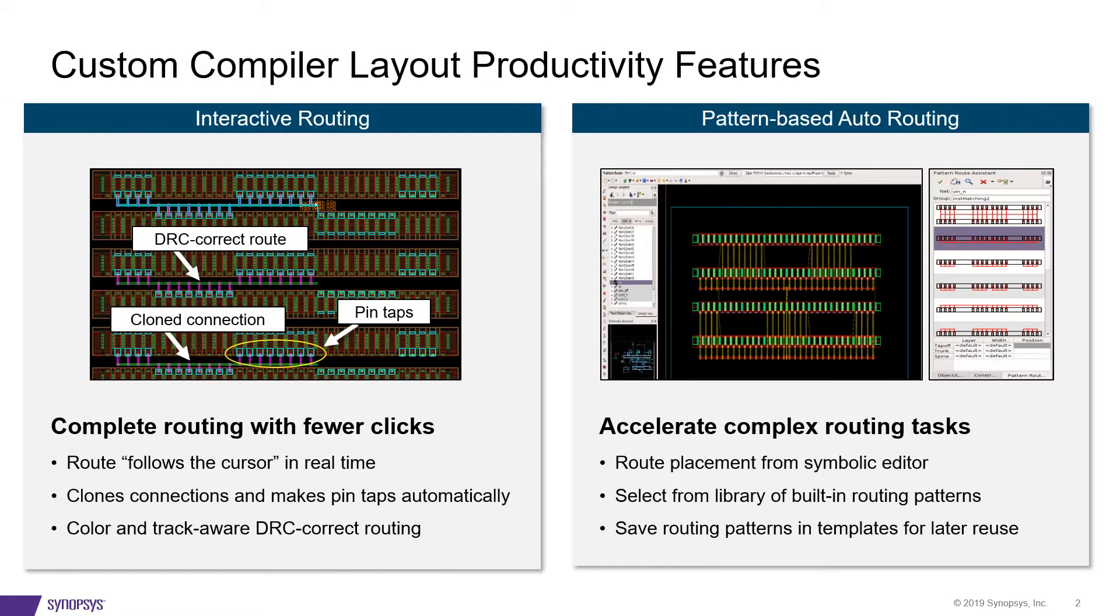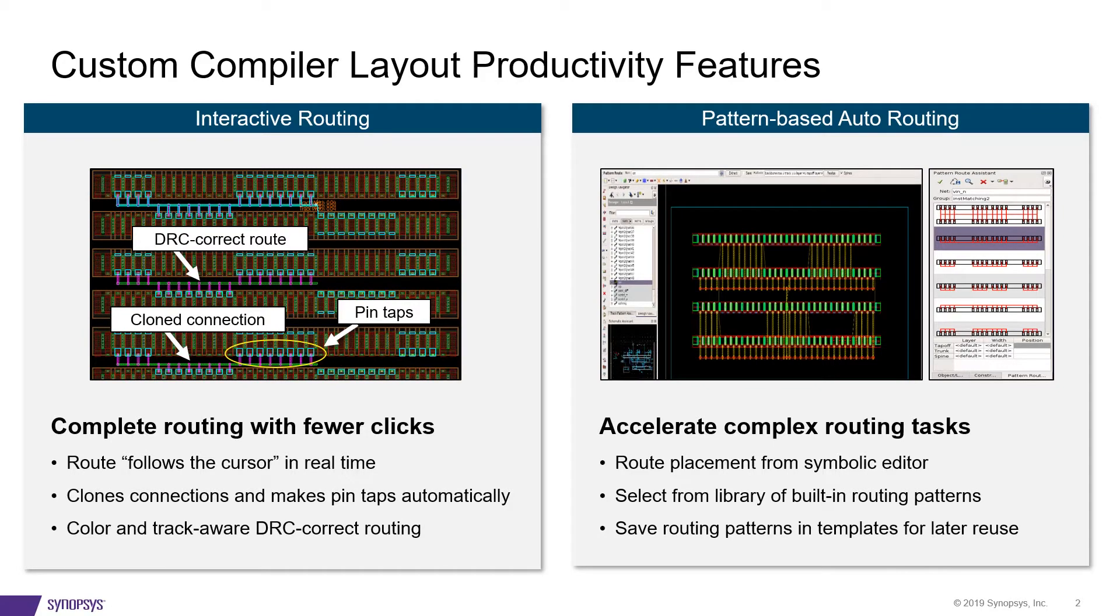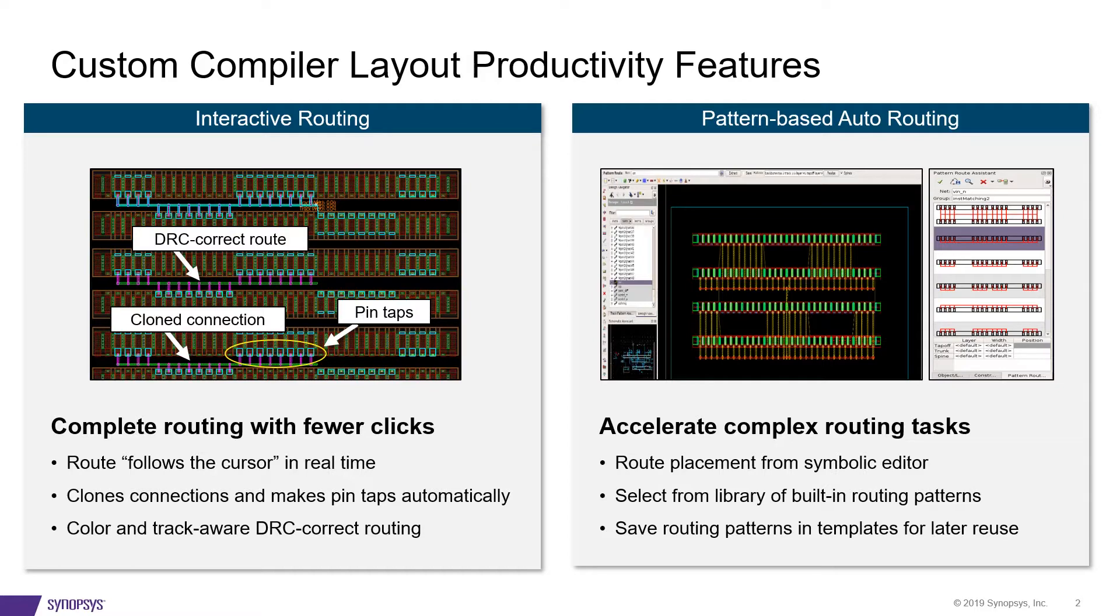Interactive Routing is the first router piece that ties this together. It enables the user to create connections with fewer clicks, taking advantage of the underlying engine that understands the increasingly complex design constraints.